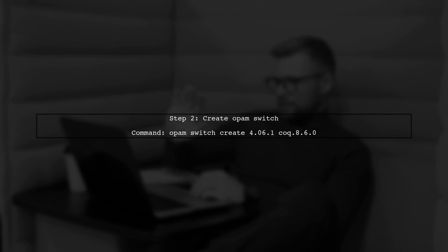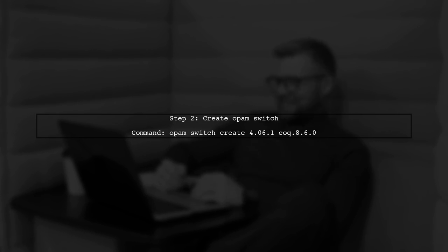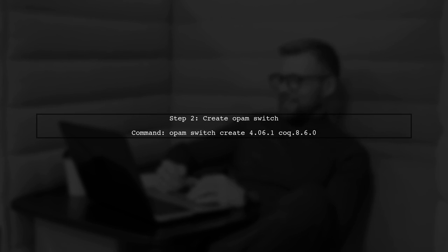To begin installing SSR Reflect and Math Comp, first we need to ensure that OPAM is properly set up. Open your terminal and check your OPAM version. Next, we will create a new OPAM switch for COC 8.6. This helps to manage different versions of packages. Run the following command in your terminal.